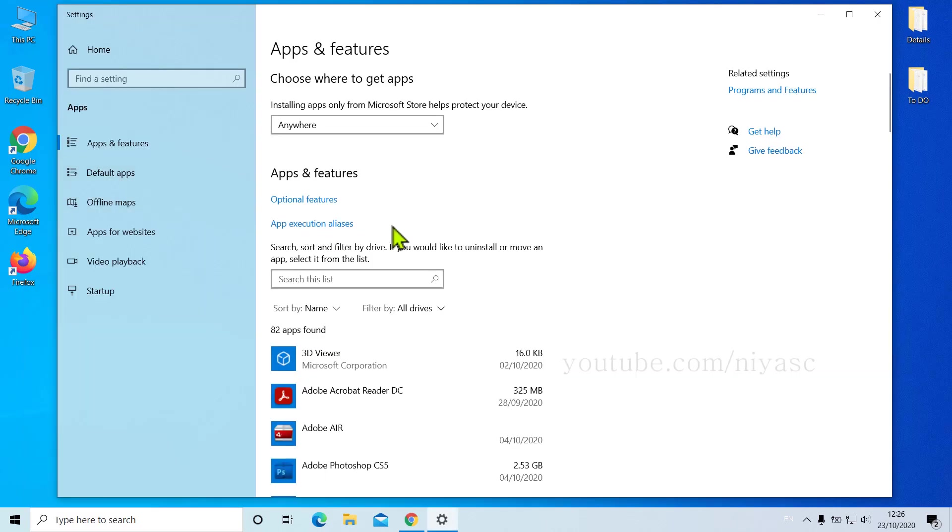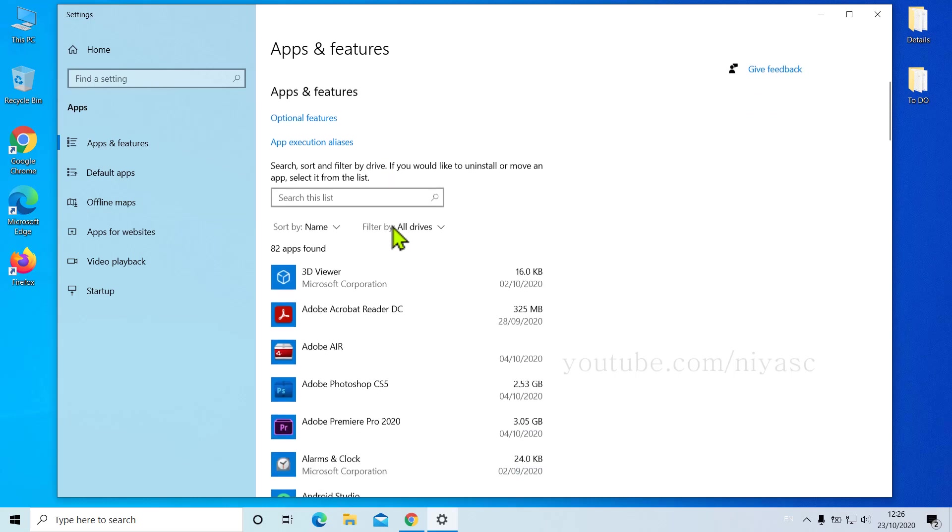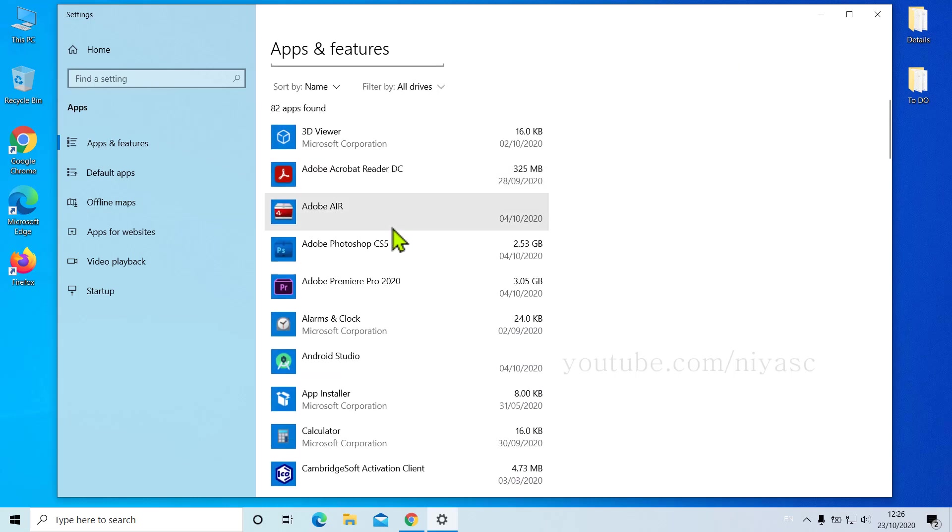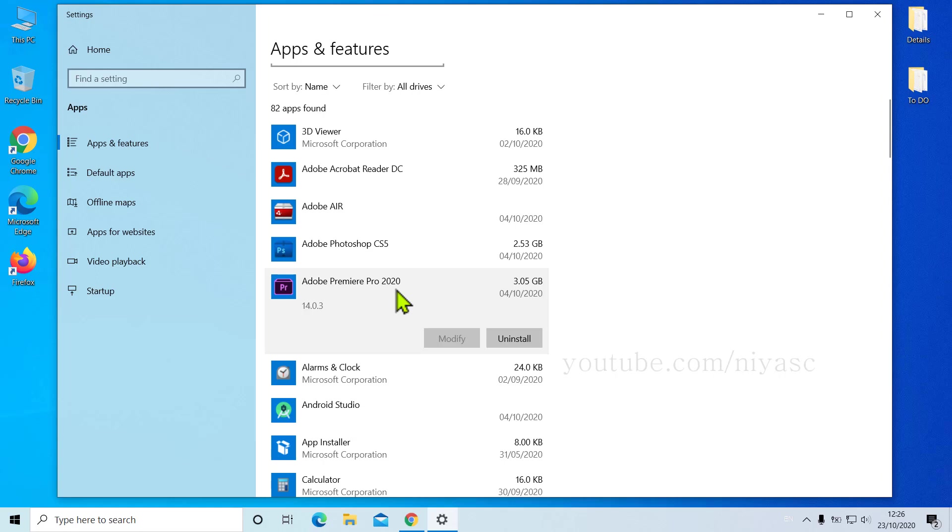Now it'll open the Windows Settings Apps and Features window. So come down and uninstall each and every rarely-used or unwanted program. It's just a matter of clicking the Uninstall button and following the on-screen instructions.